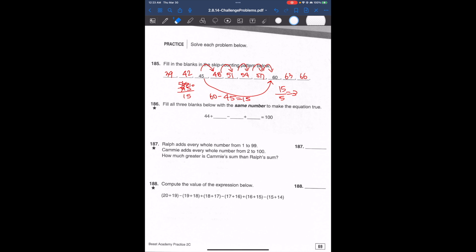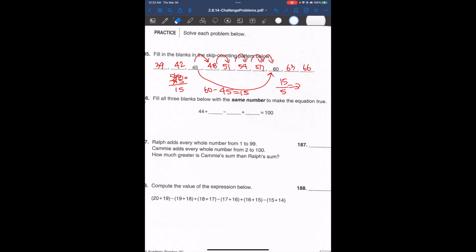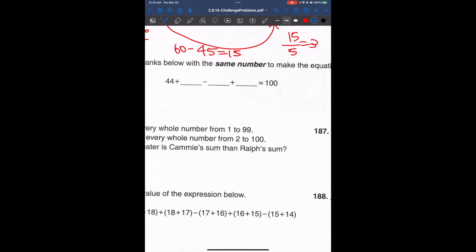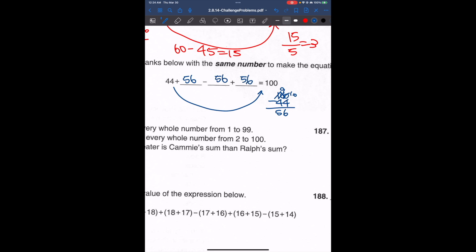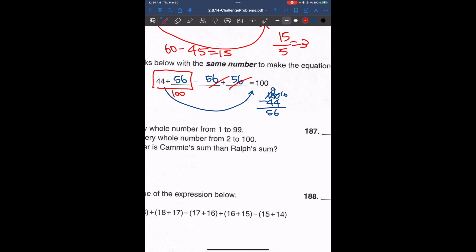Now let's look at the next problem: fill all three blanks below with the same number to make the equation true. To get from 44 to 100, we need to add 56. If all numbers have to be the same, that must be 56. That definitely works because we have negative 56 and 56 — we're subtracting a number from itself since it's negative, they cancel out and we get 100.